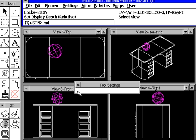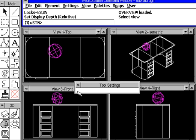At this point, we're going to type in MDL load, and the name of the MA file, which is the MicroStation Development Language file, is overview.ma. In this case, we're going to provide the name overview. We do an enter, and it'll tell us that overview is loaded.